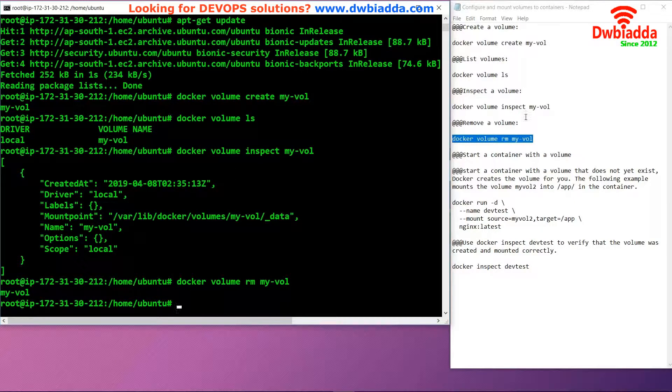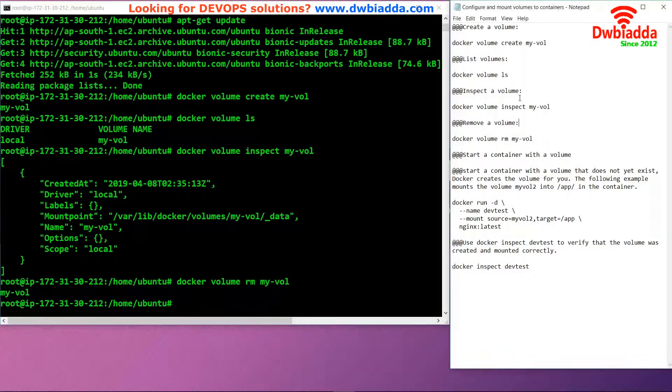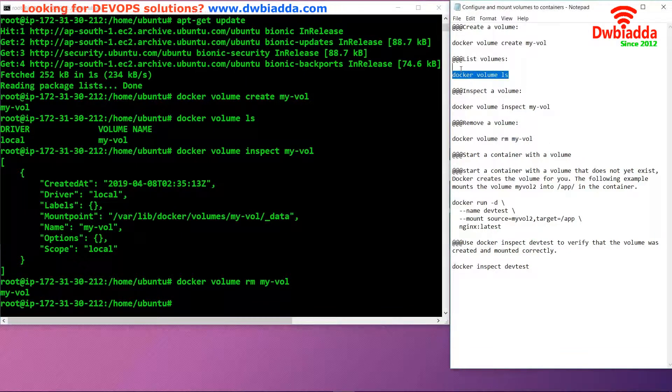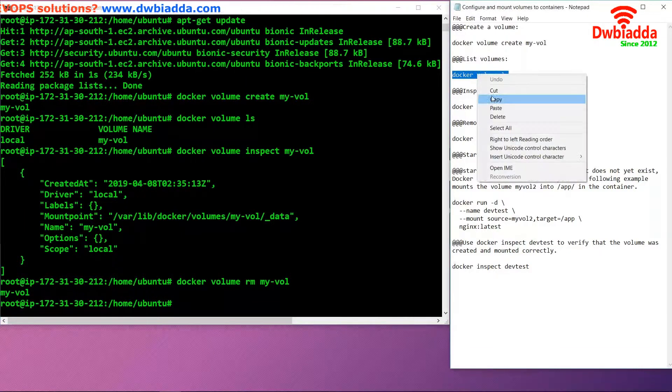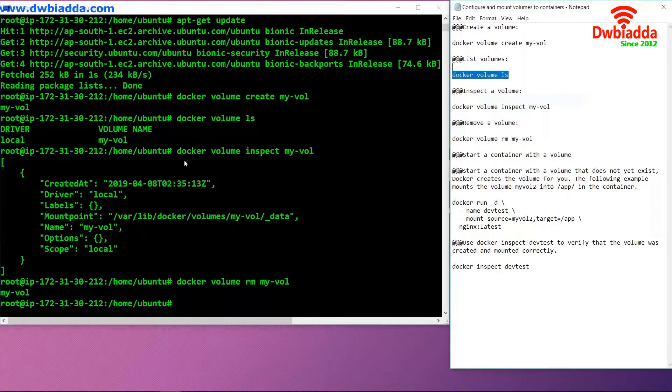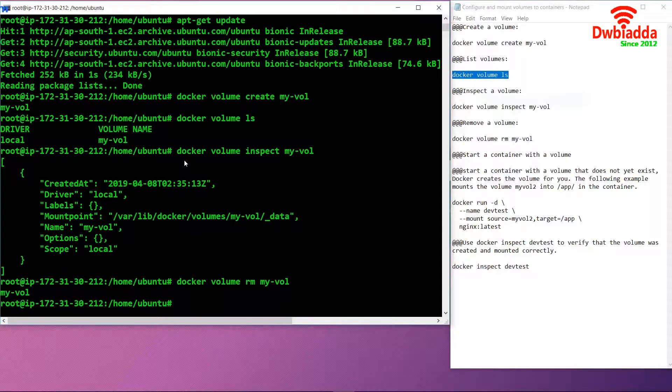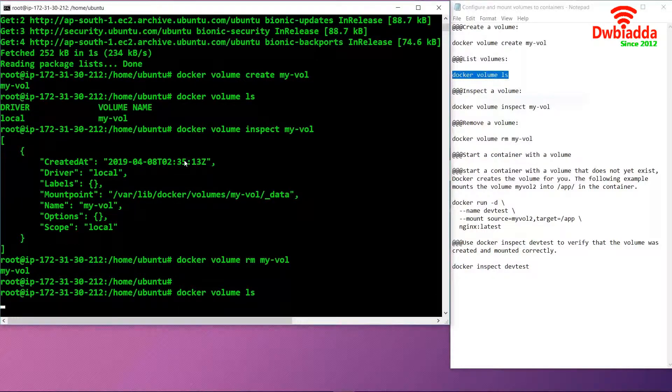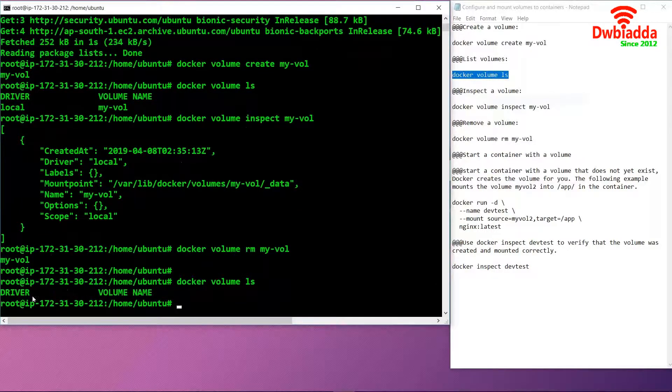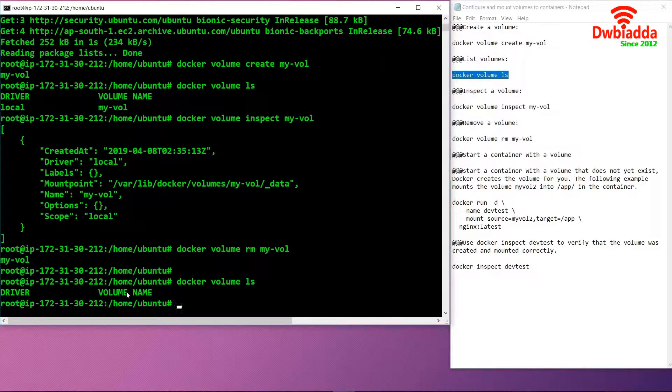Now the volume has been removed. If we use this command again, you can't see any volume present at the moment.